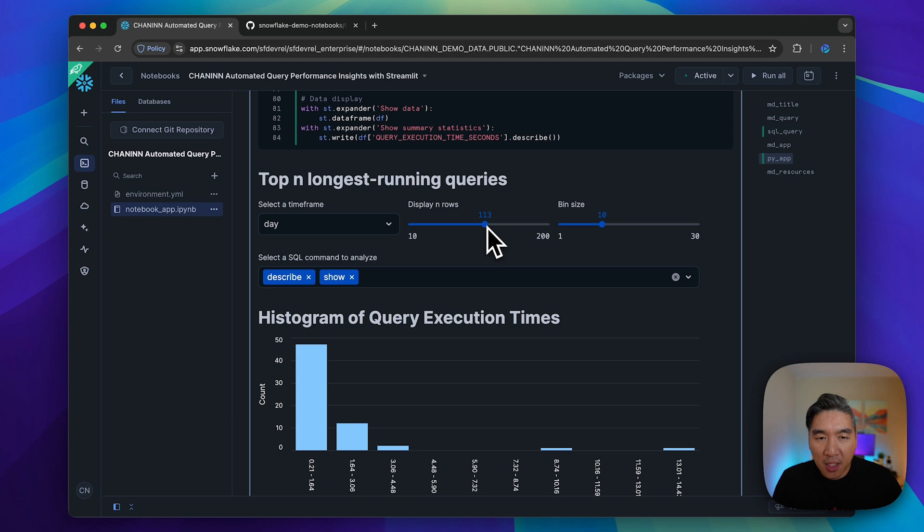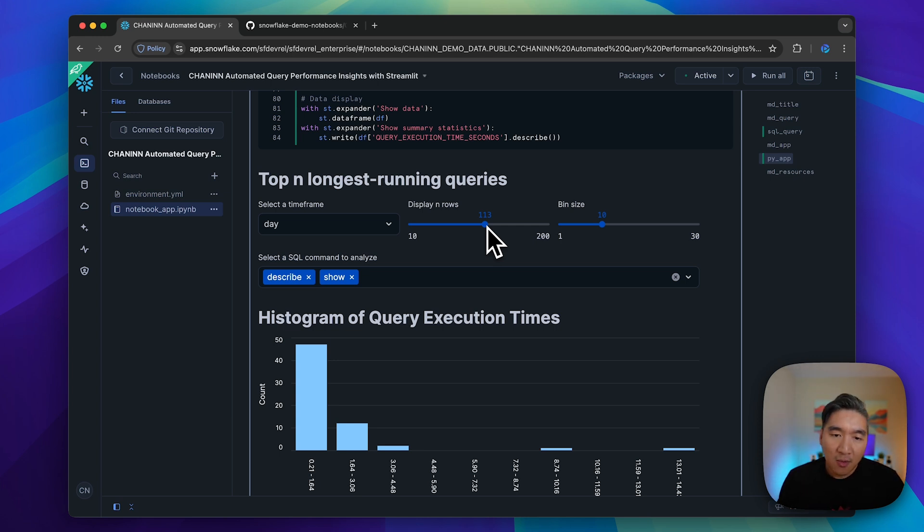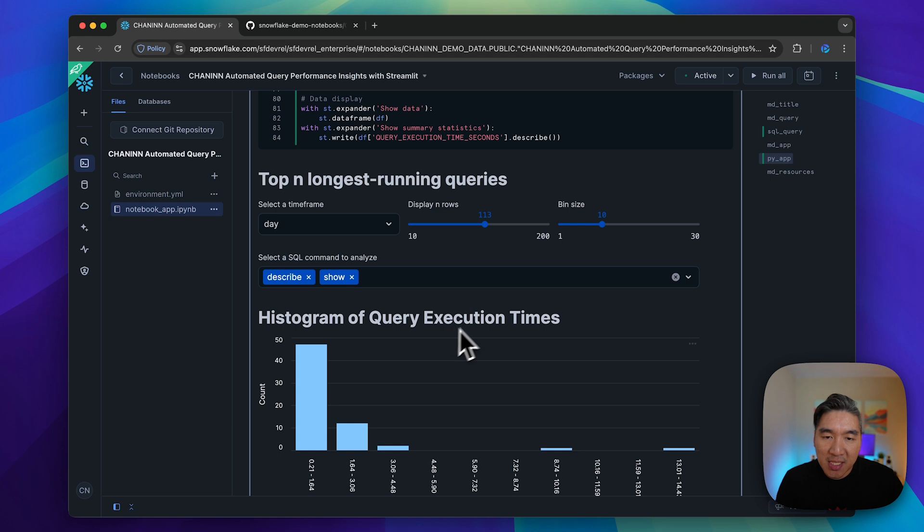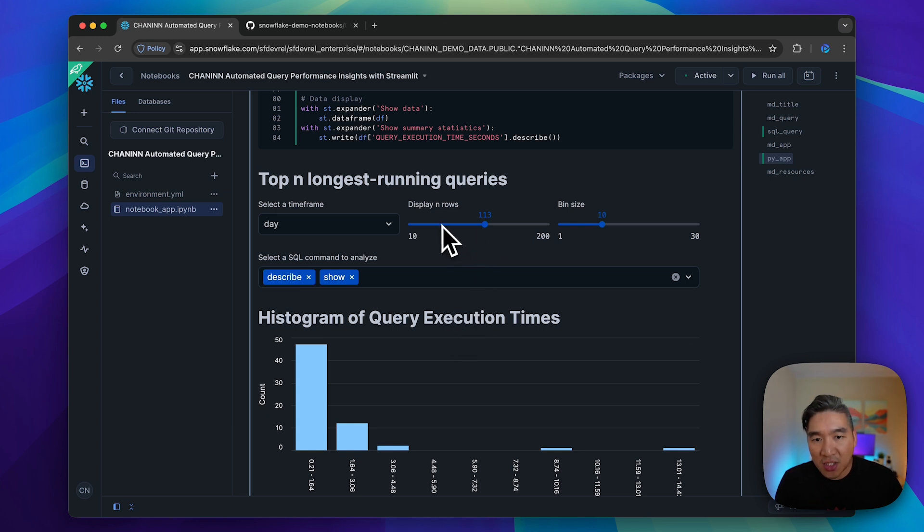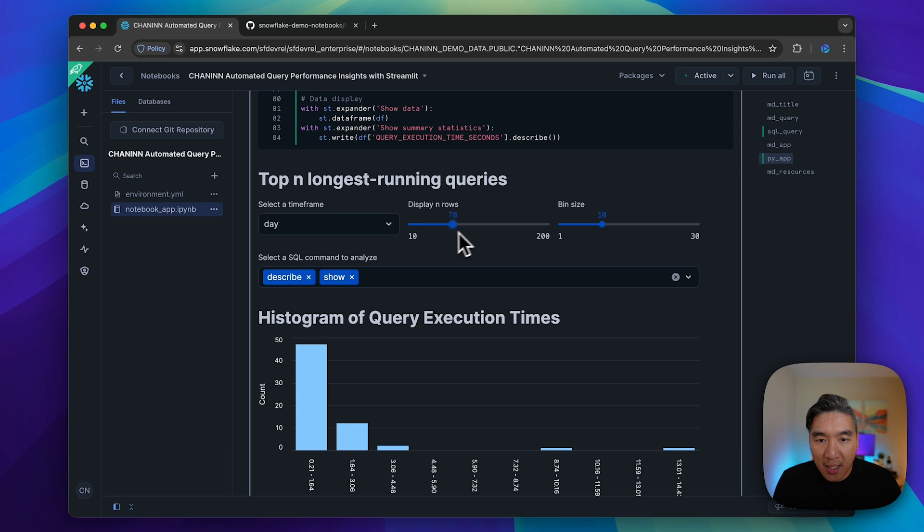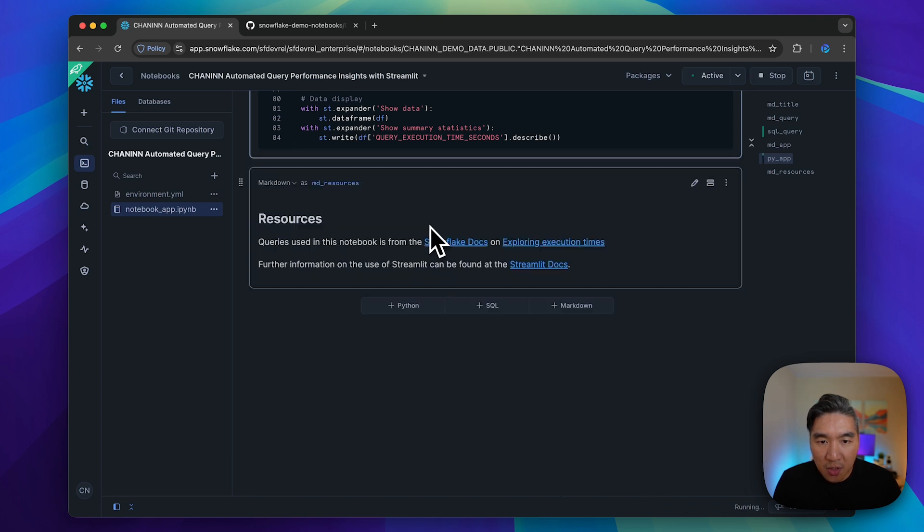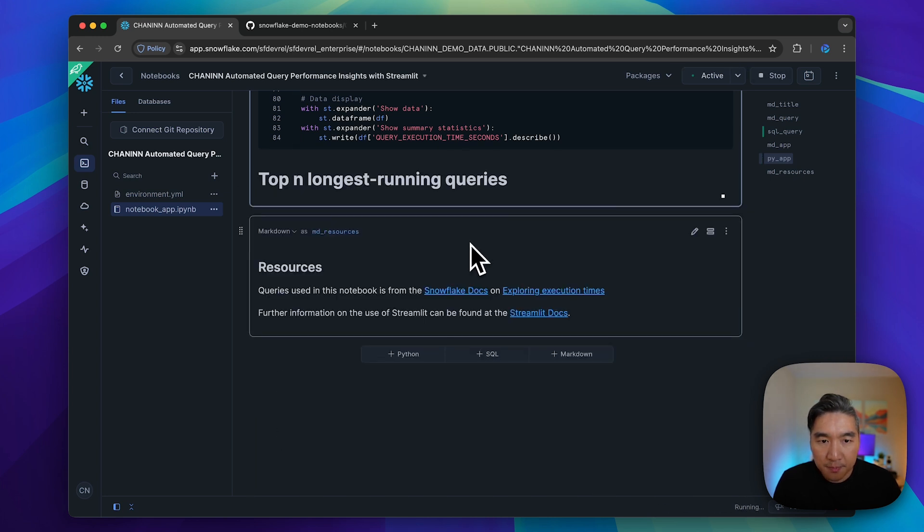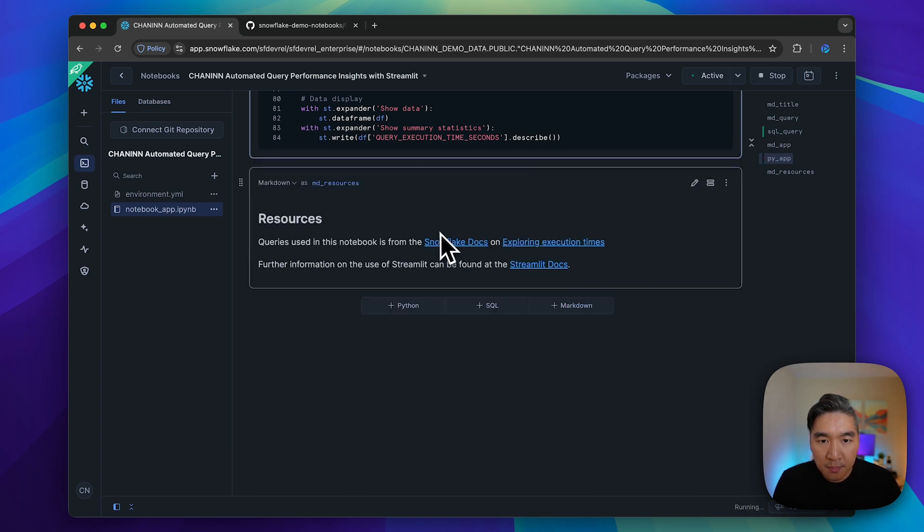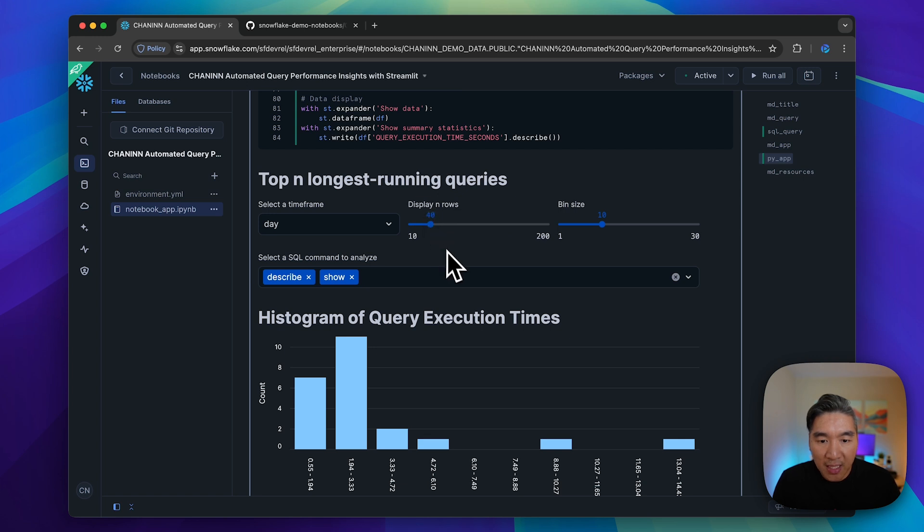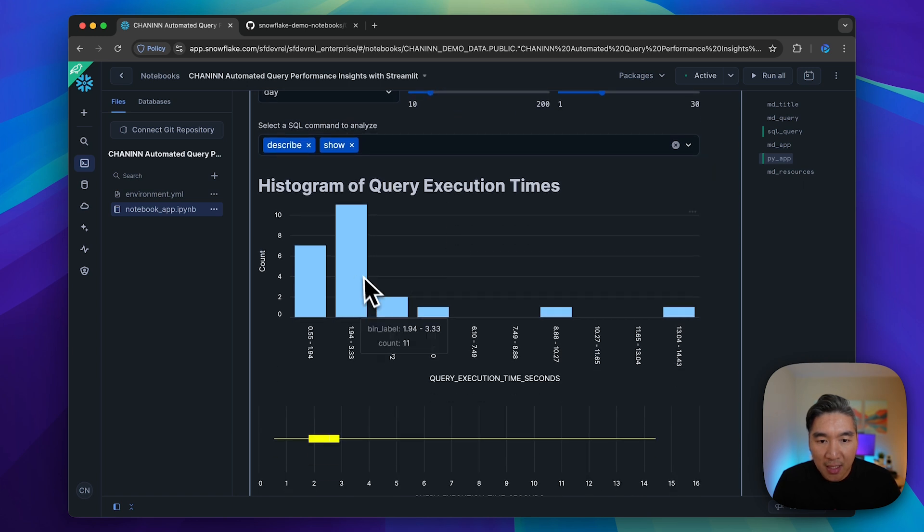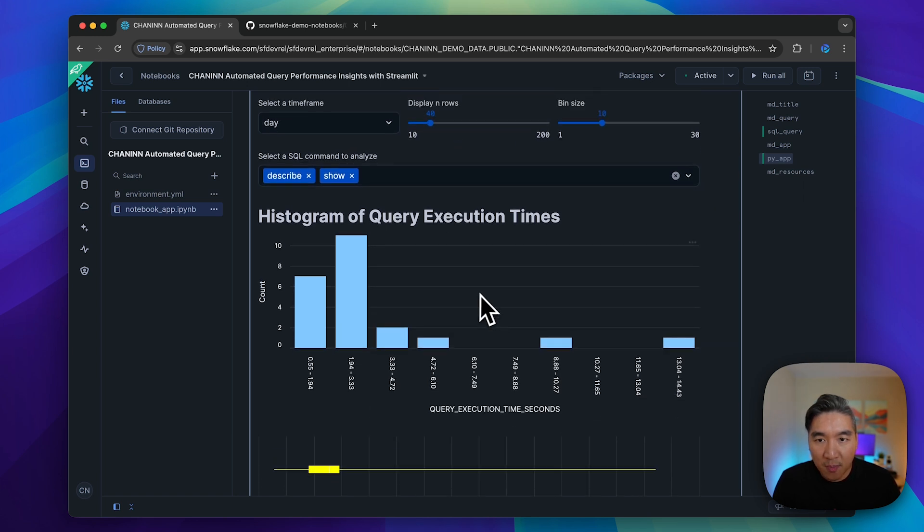You could also put this behind a submit button so that the resulting data will not update with each widget interaction. I quickly created this app to show you. Here we modified the number of rows to be 40, and then the plot will be updated accordingly.